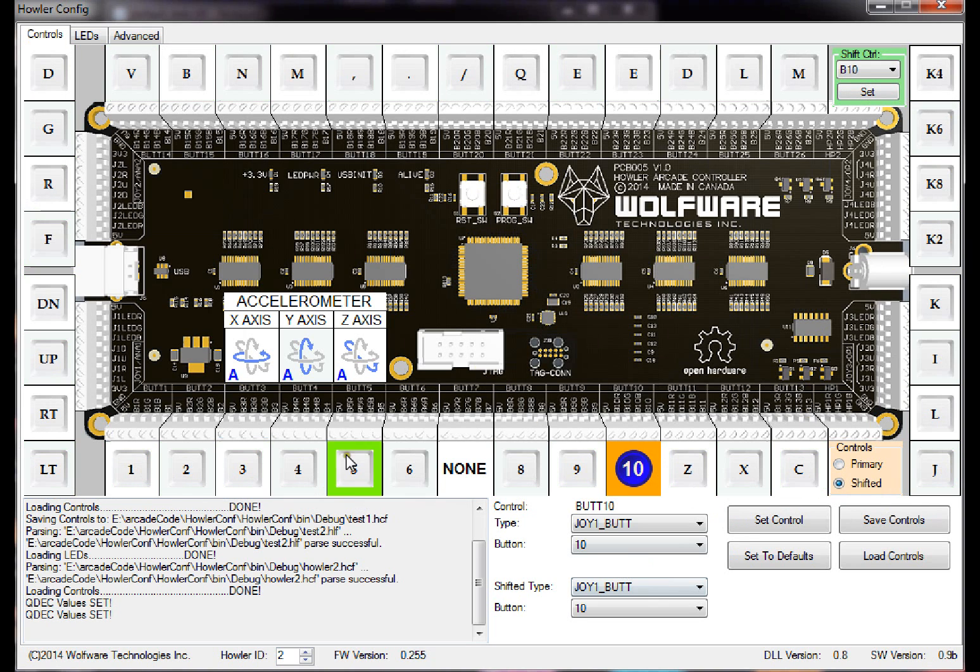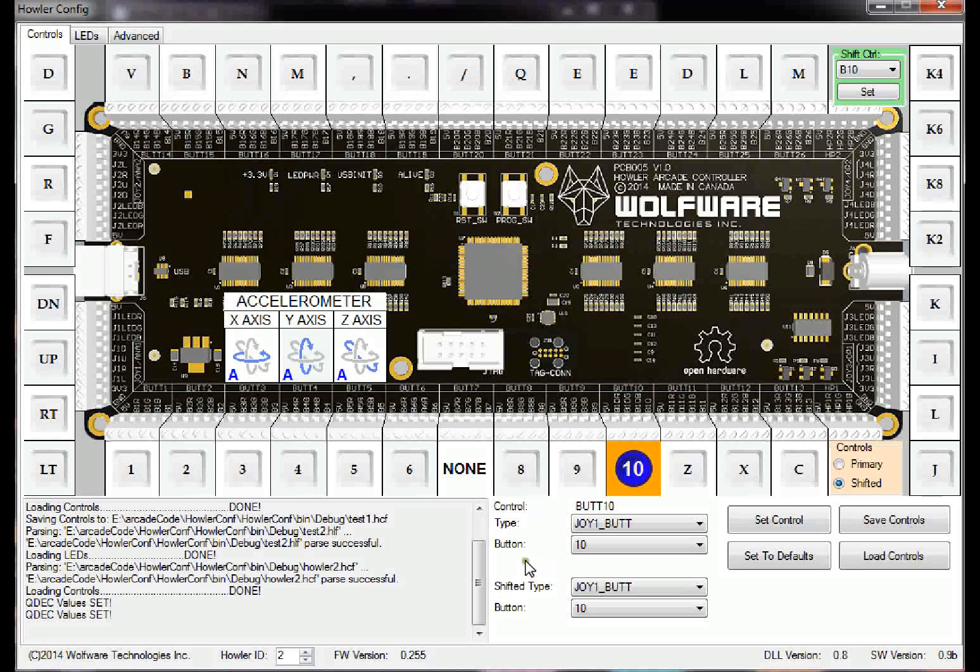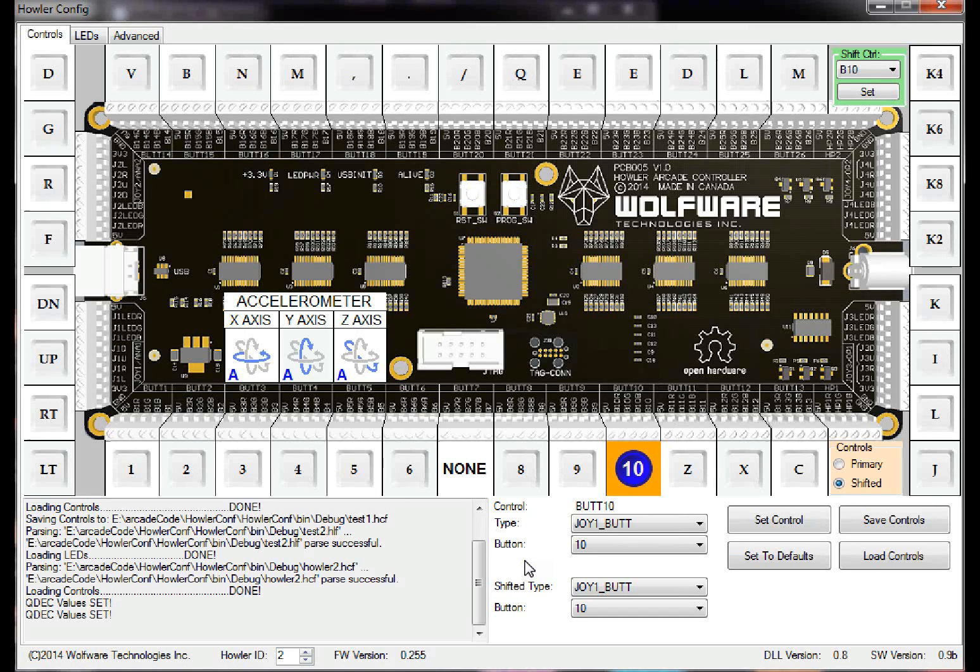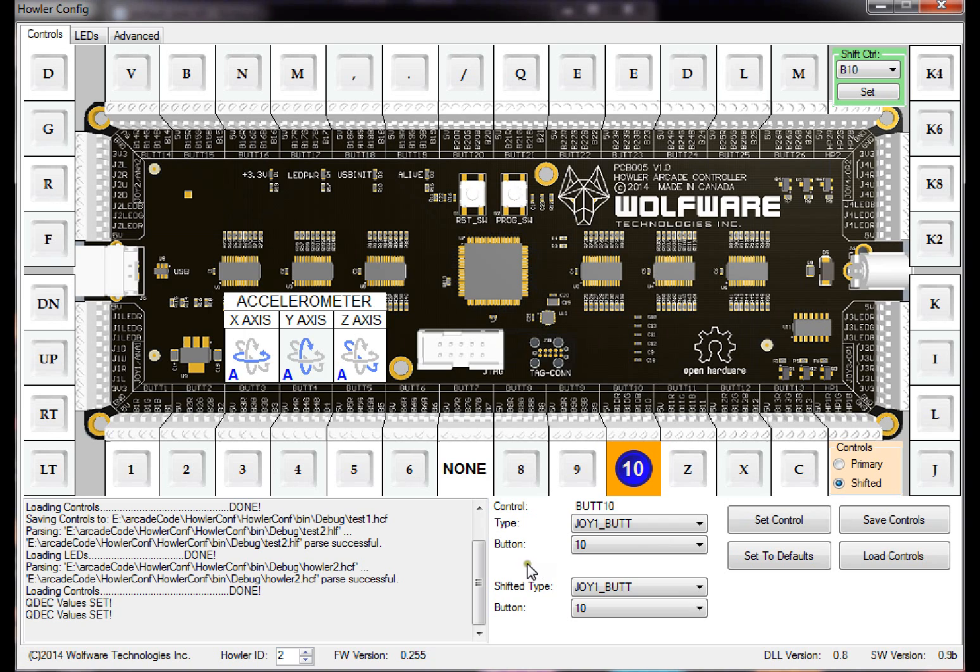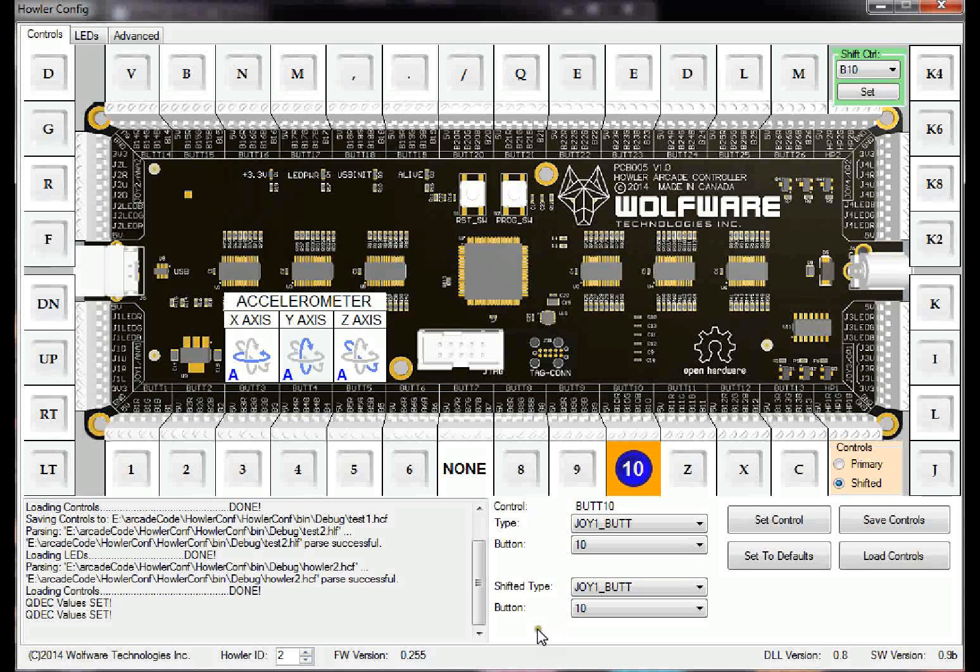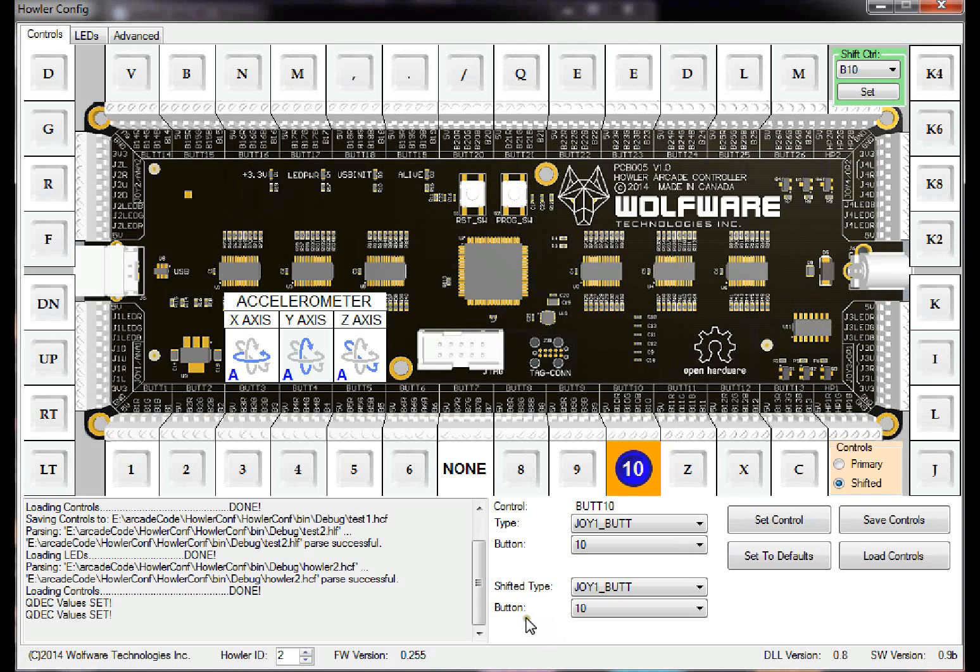So I guess that wraps it up for Howler, for the new version of Howler config and the new Howler firmware. If anybody has any questions, feel free to email me josh.wolf at wolfwaretech.com. I'm open to any questions, and as soon as you find any bugs at all, I'm sure there may be a few, I've tried my best to crush as much as I can, but just get back to me and let me know as soon as you can. Alright, thanks guys, and thanks a lot for your support so far. Bye bye.